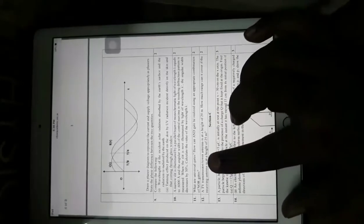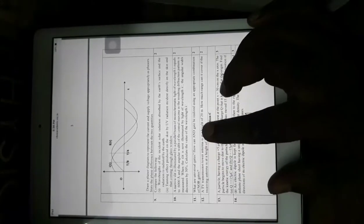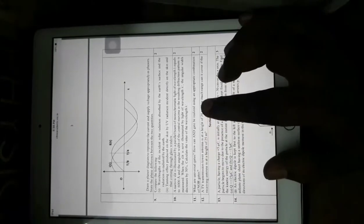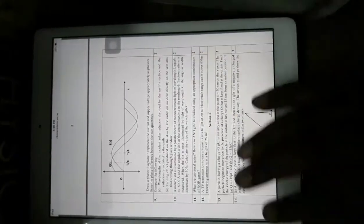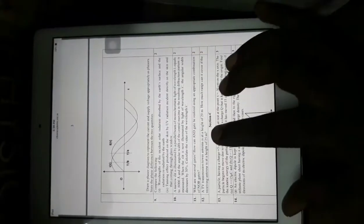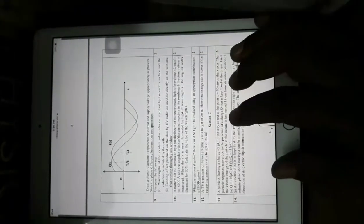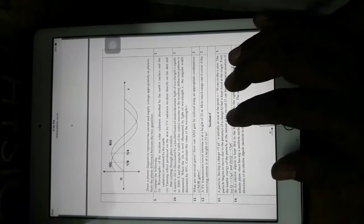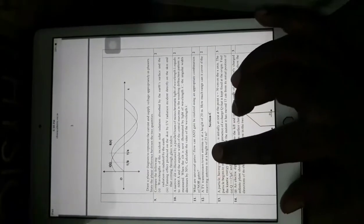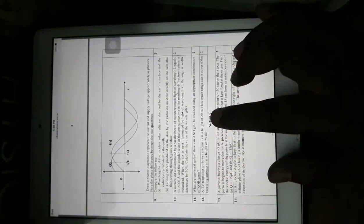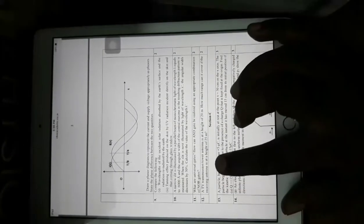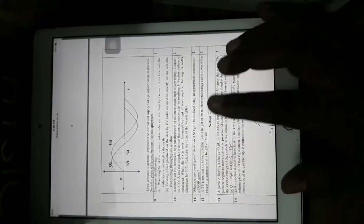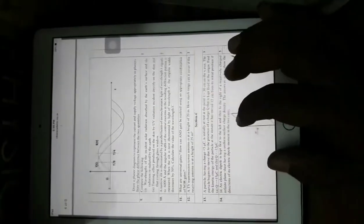What are the universal gates? How can an AND gate be realized using an appropriate combination of NOR gates? This is a standard question that has been repeated in CBSE board examinations. A TV transmission tower antenna is at a height of 20 metres — how much range can it cover if the receiving antenna is at a height of 25 metres? This is a somewhat indirect question. These are the two-mark questions.